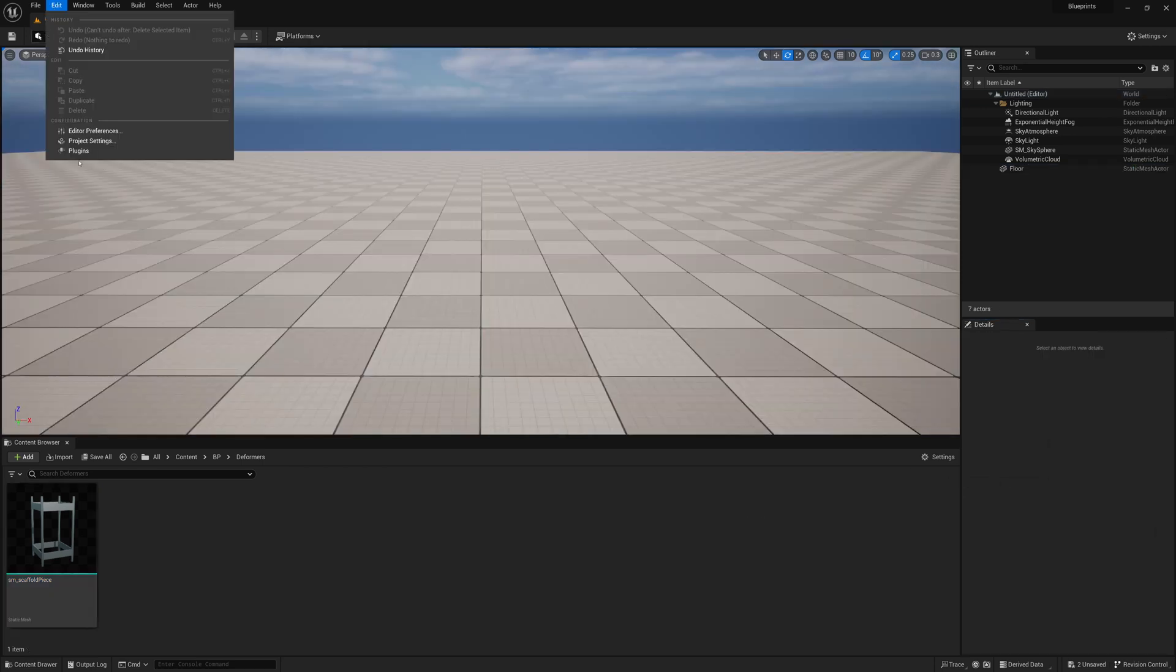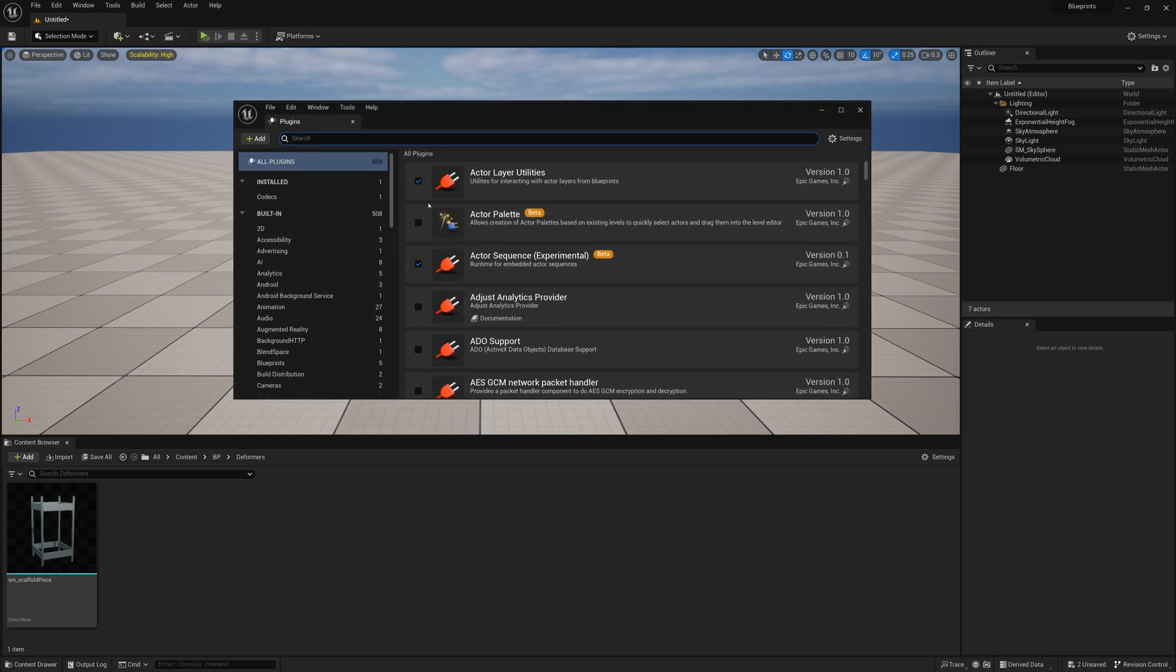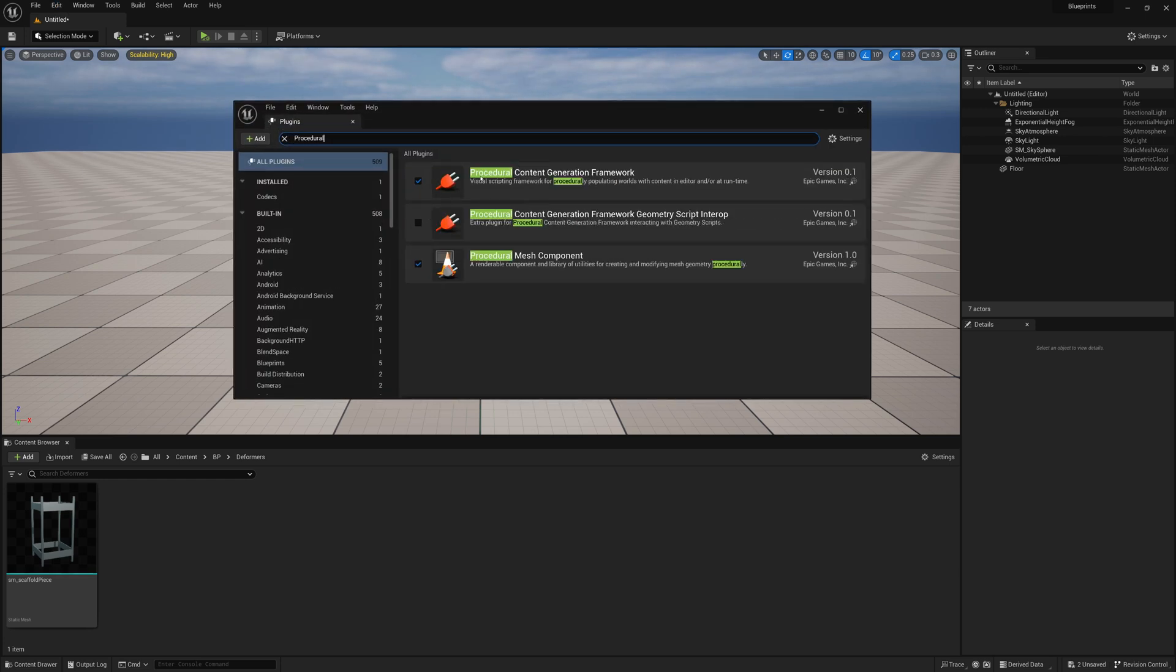So to begin, brand new scene, we're going to go to Edit, Plugins, search for Procedural and make sure we have our Procedural Content Generation Framework enabled.